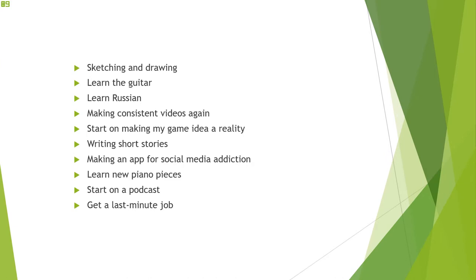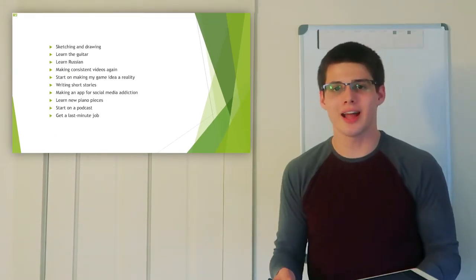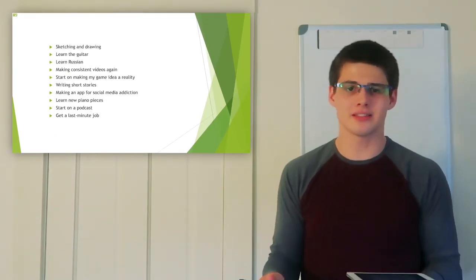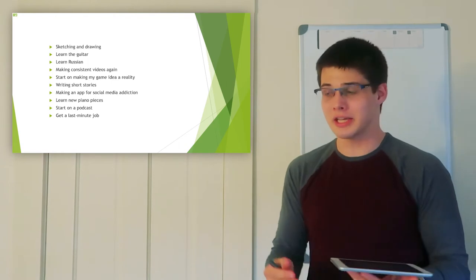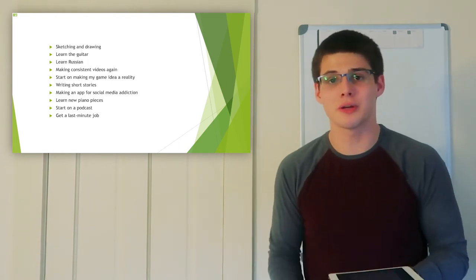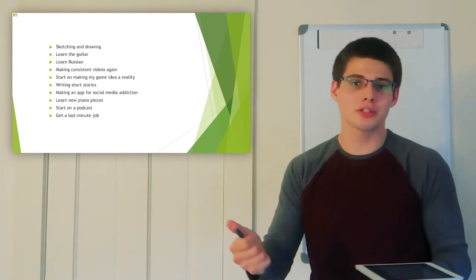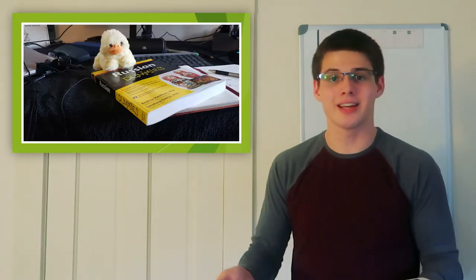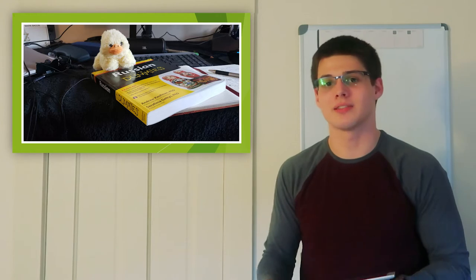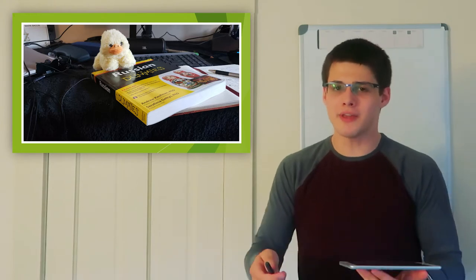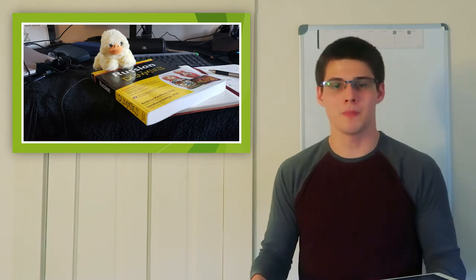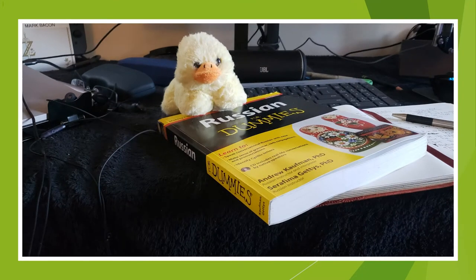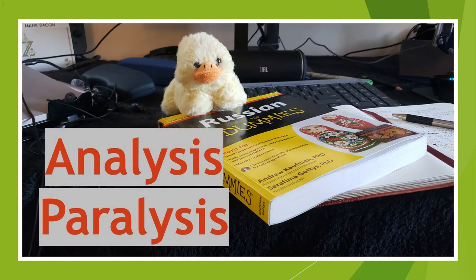And then two weeks into my summer break, I realized I'd gotten almost none of these things done save for an incomplete video script, and Russian for dummies sitting on my desk collecting some dust. I was faced with a conundrum, a conundrum called analysis paralysis.